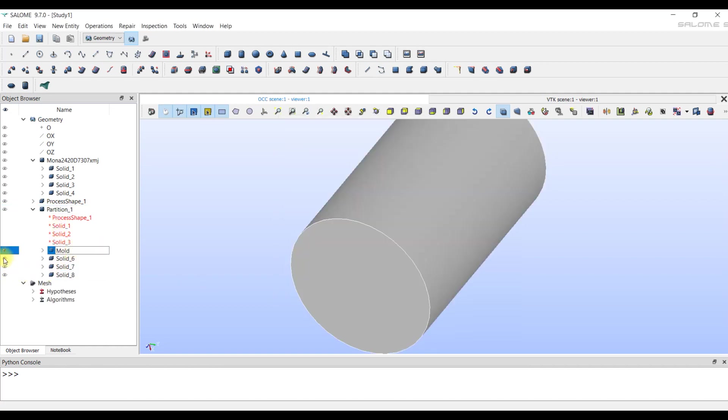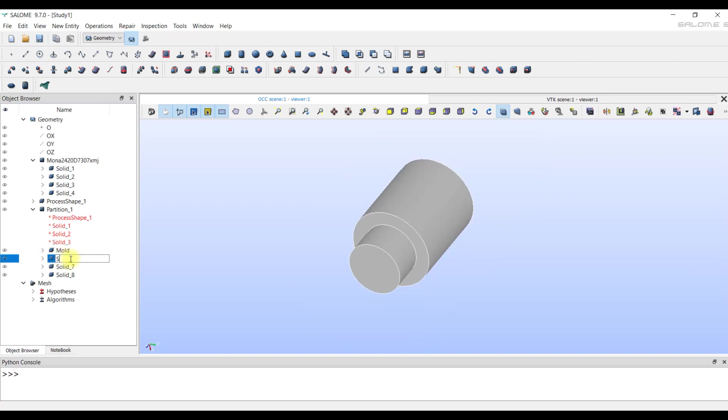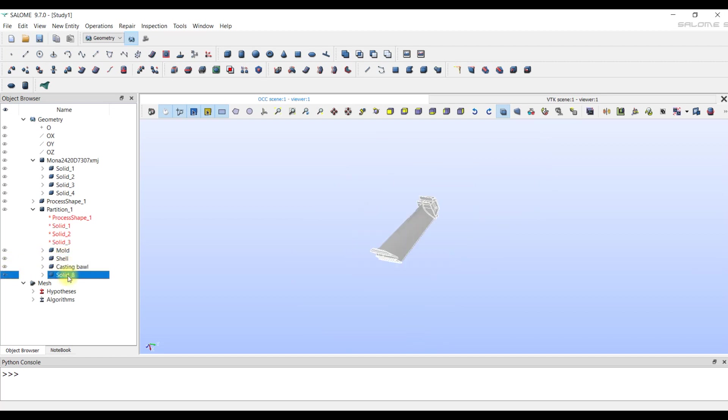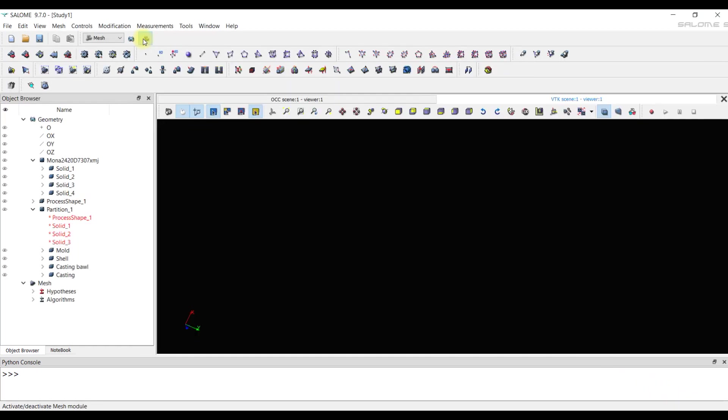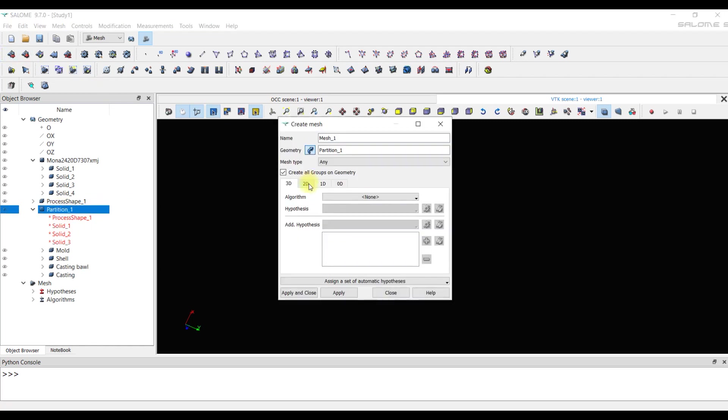And don't forget to rename the bodies for more information. We go back to the mesh model and try again to create a 2D mesh of the casting and the entire model.